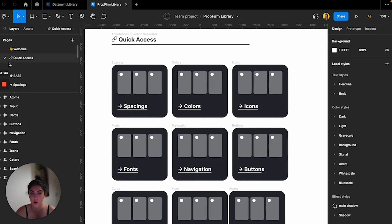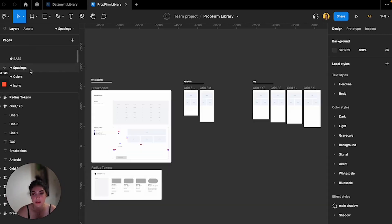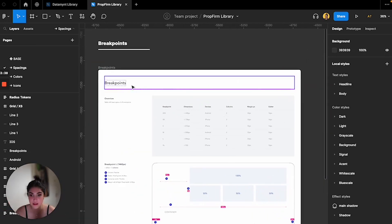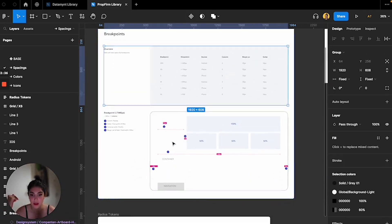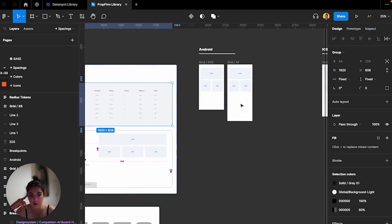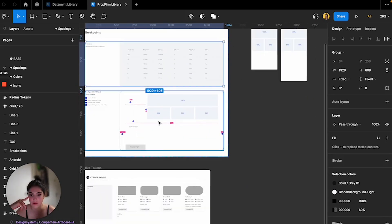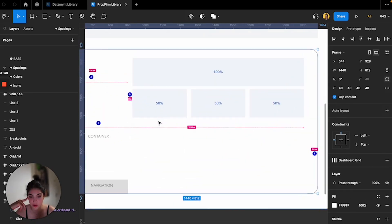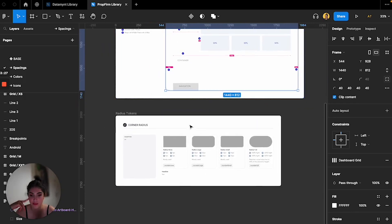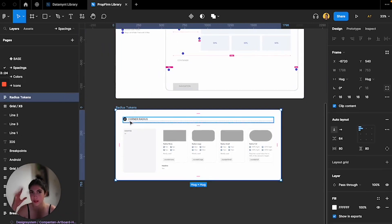So then we have the base, which would be the spacing. I have all of the breakpoints, I have all of the sizes for Android, for iOS, and for the dashboard that I've designed - the menu section, the cards, everything. And here is just the corner radius. This should be atoms which I will show you next.